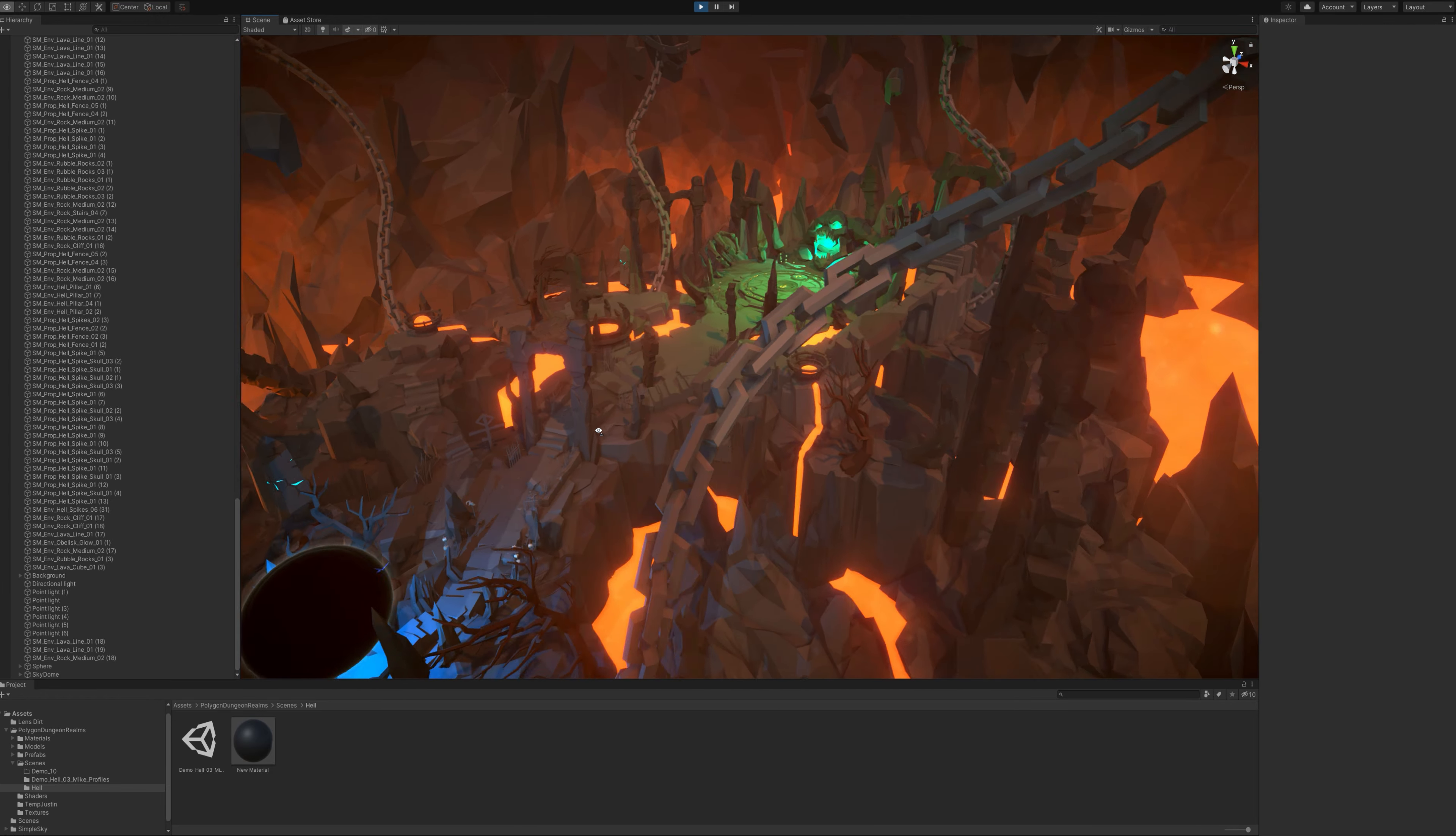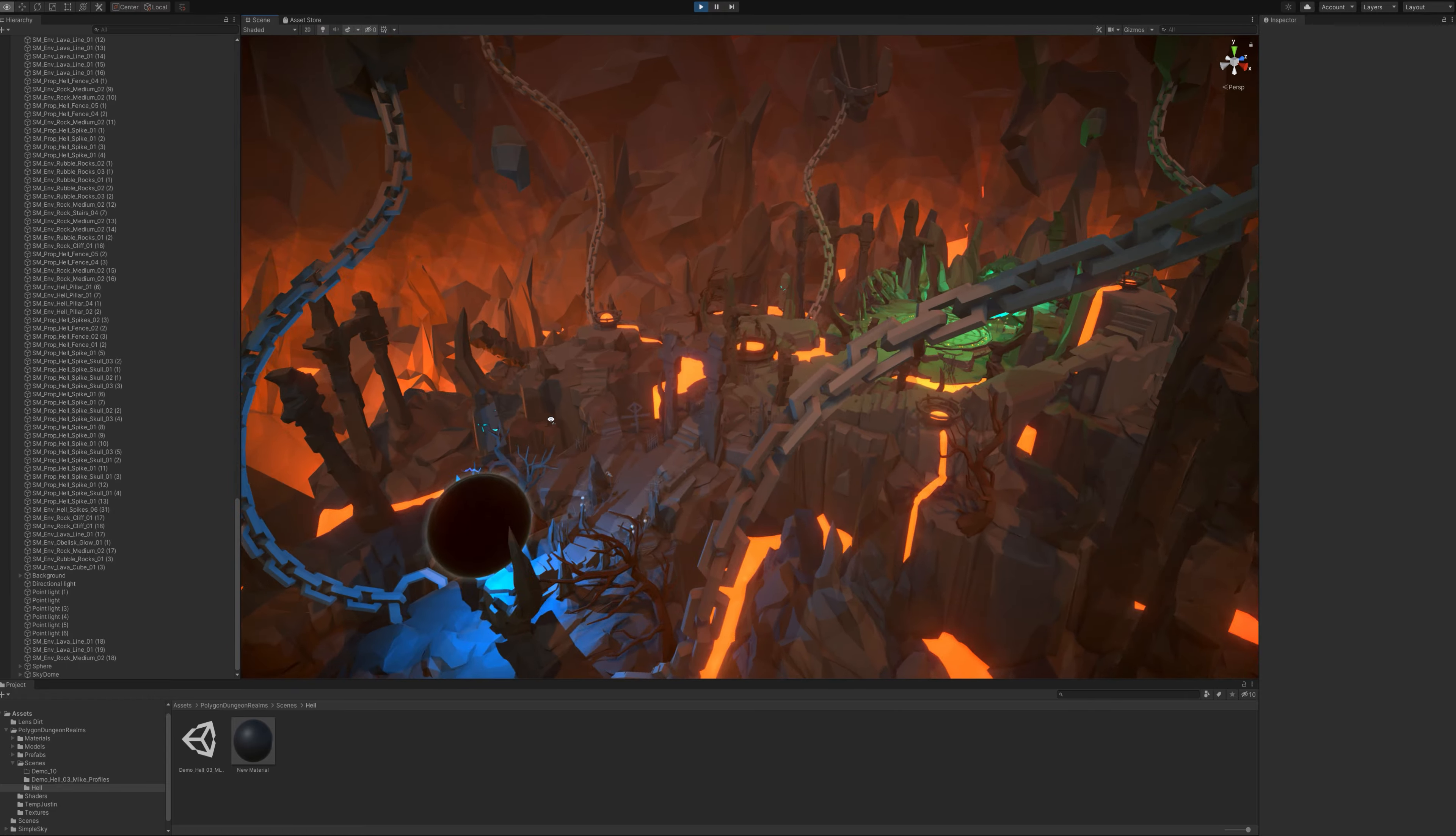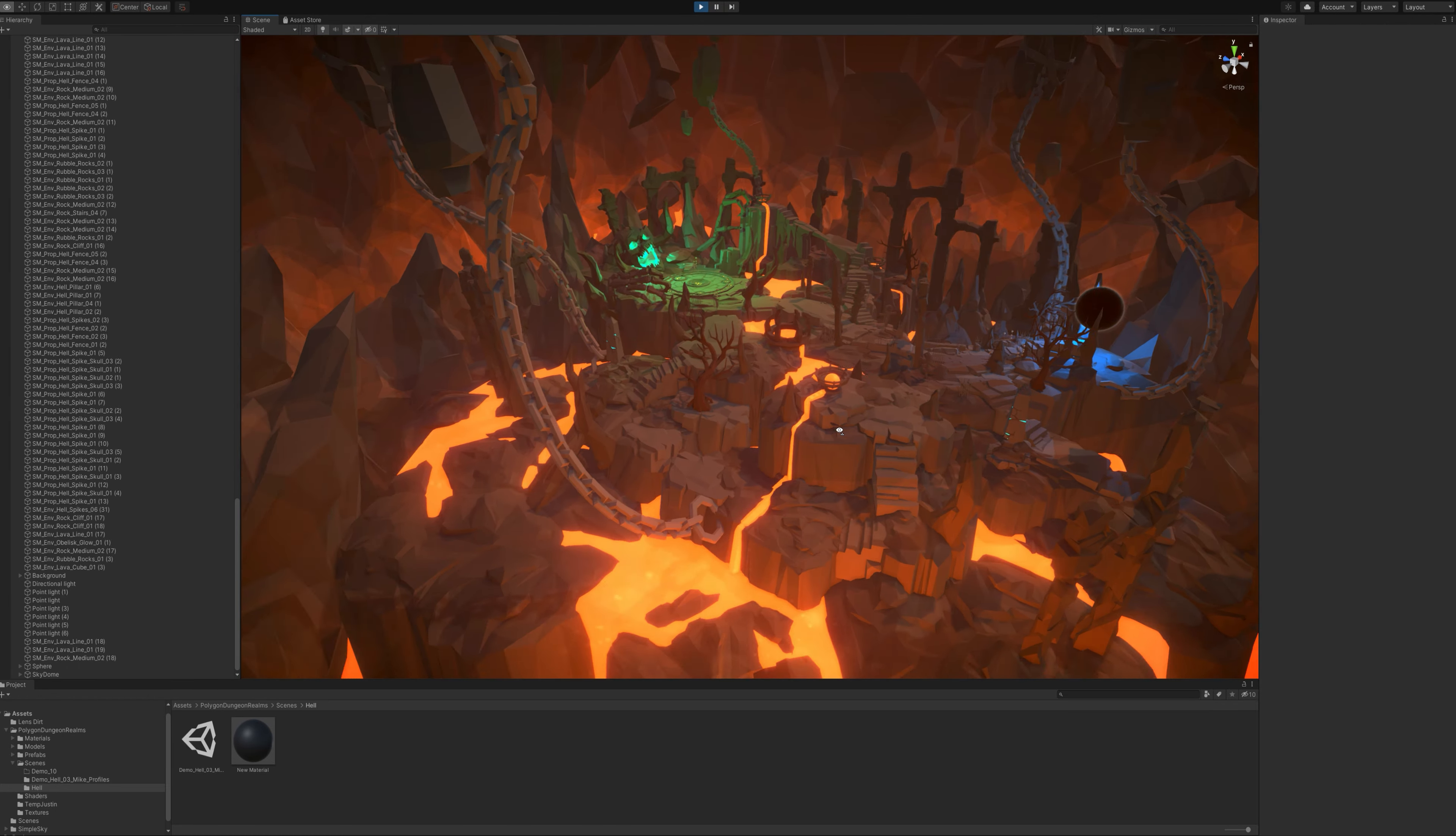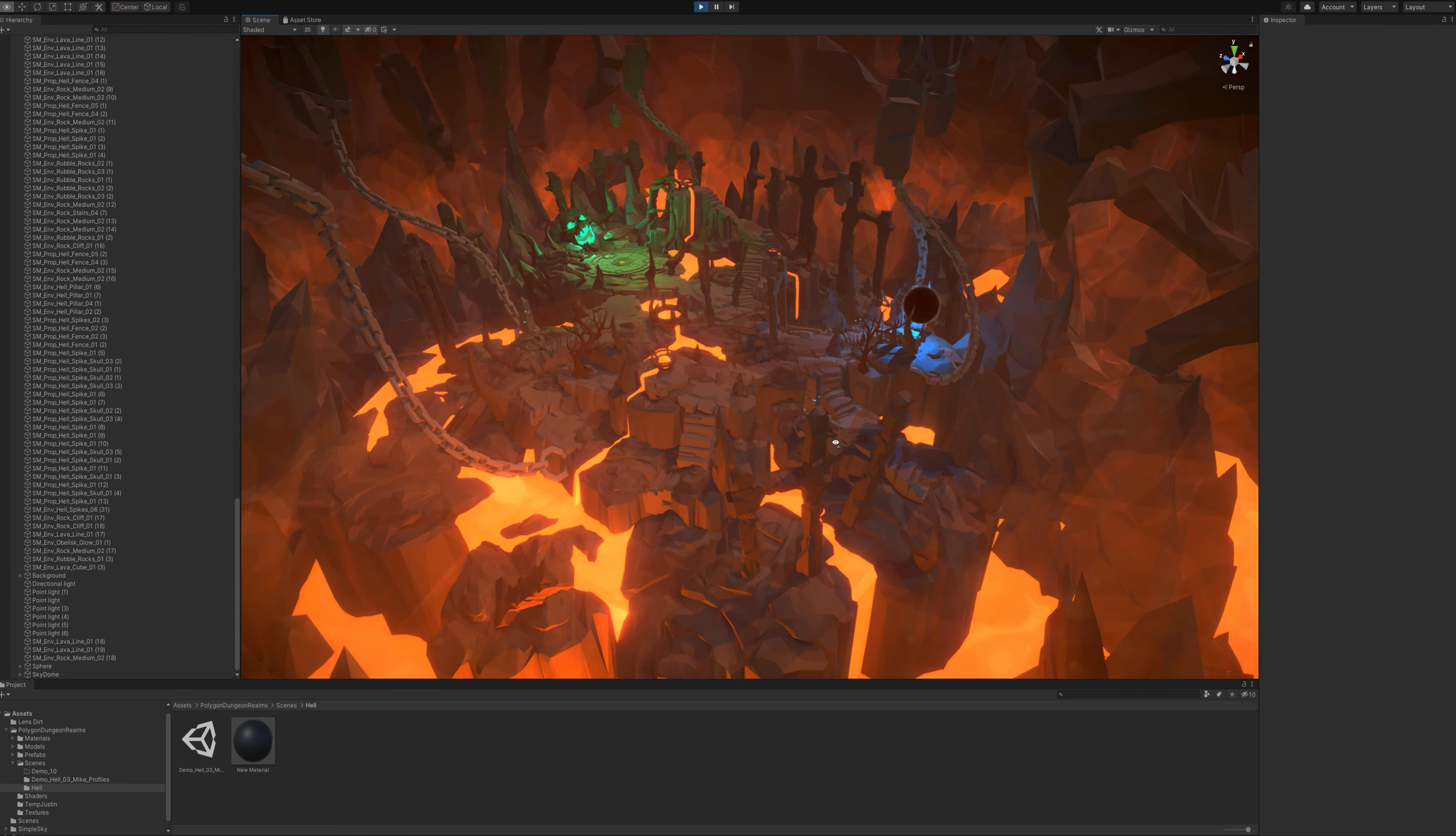Dungeon Realms has the dwarven area, the hell area, the sandy area, and it comes with characters to complement each area. We're really proud of this pack, and we're really keen to see it finished off in the new year.